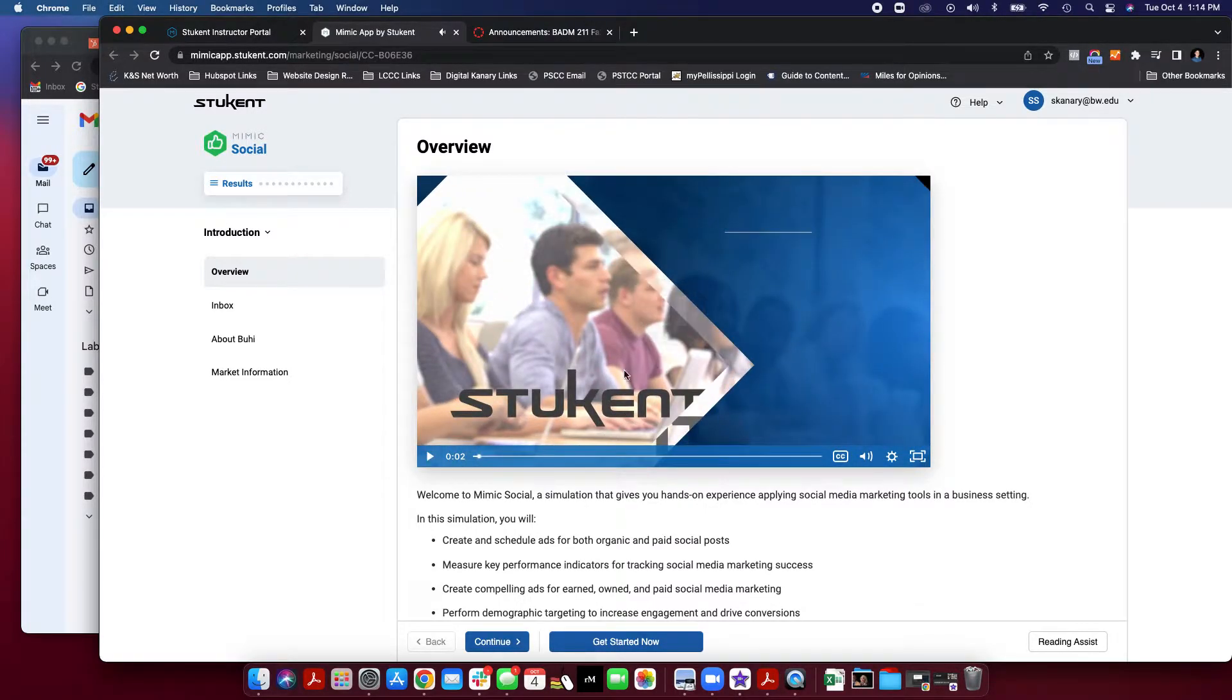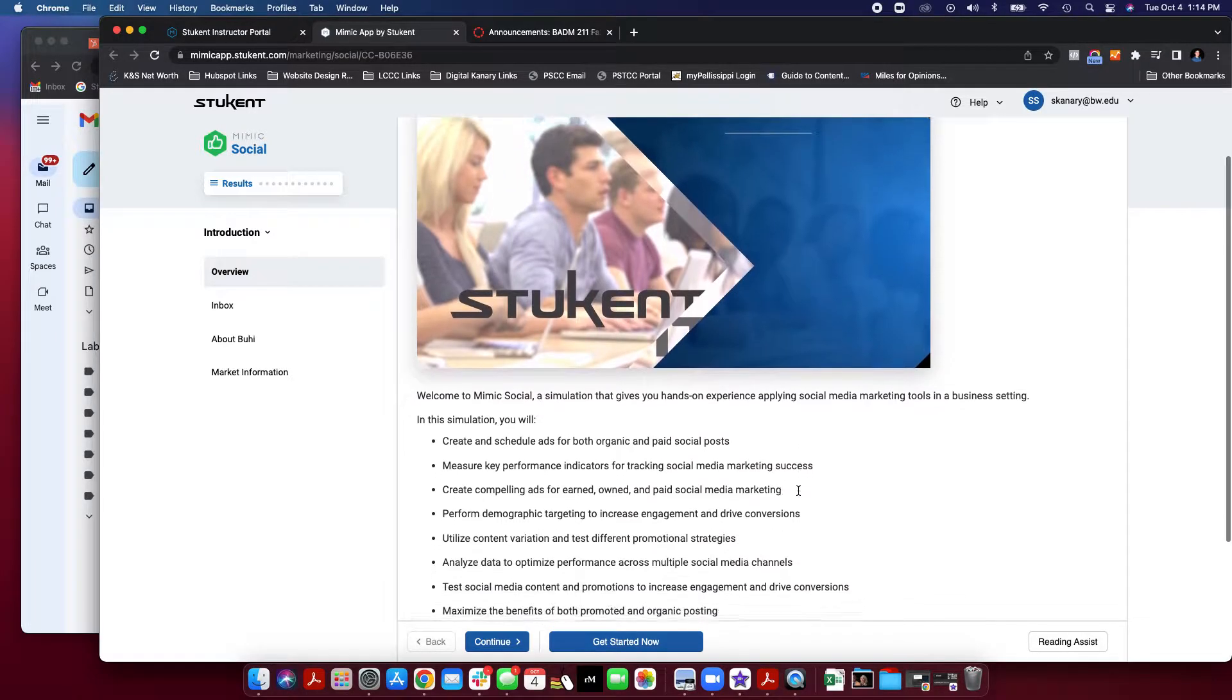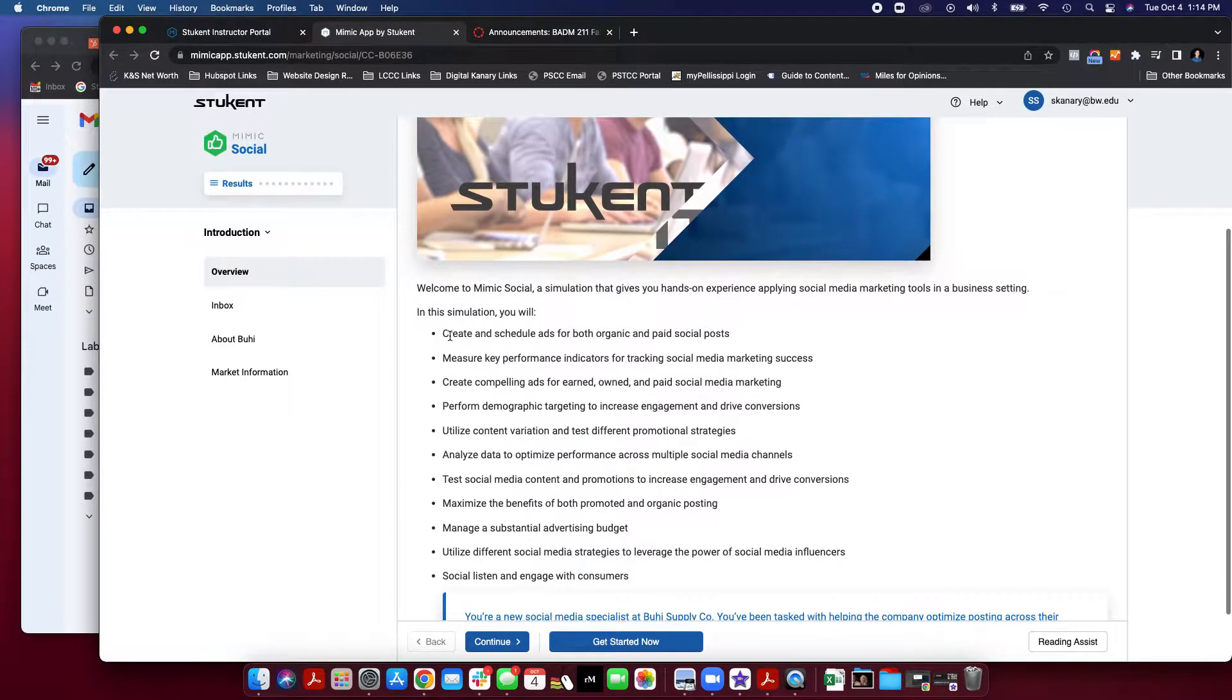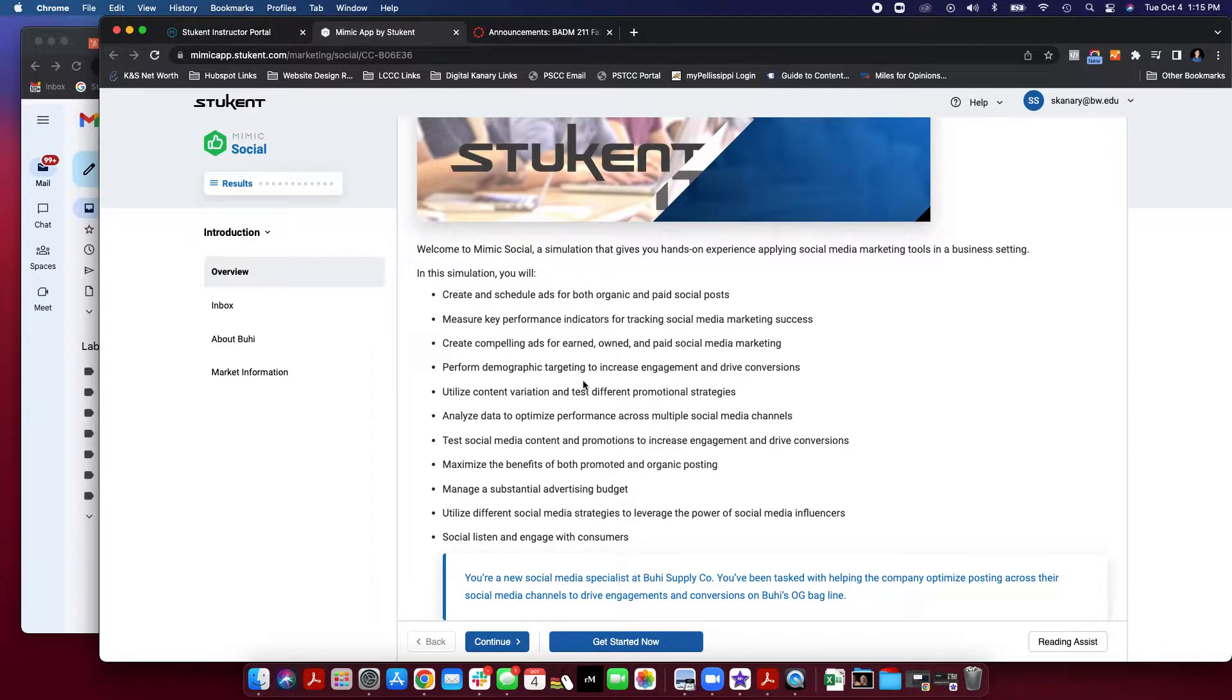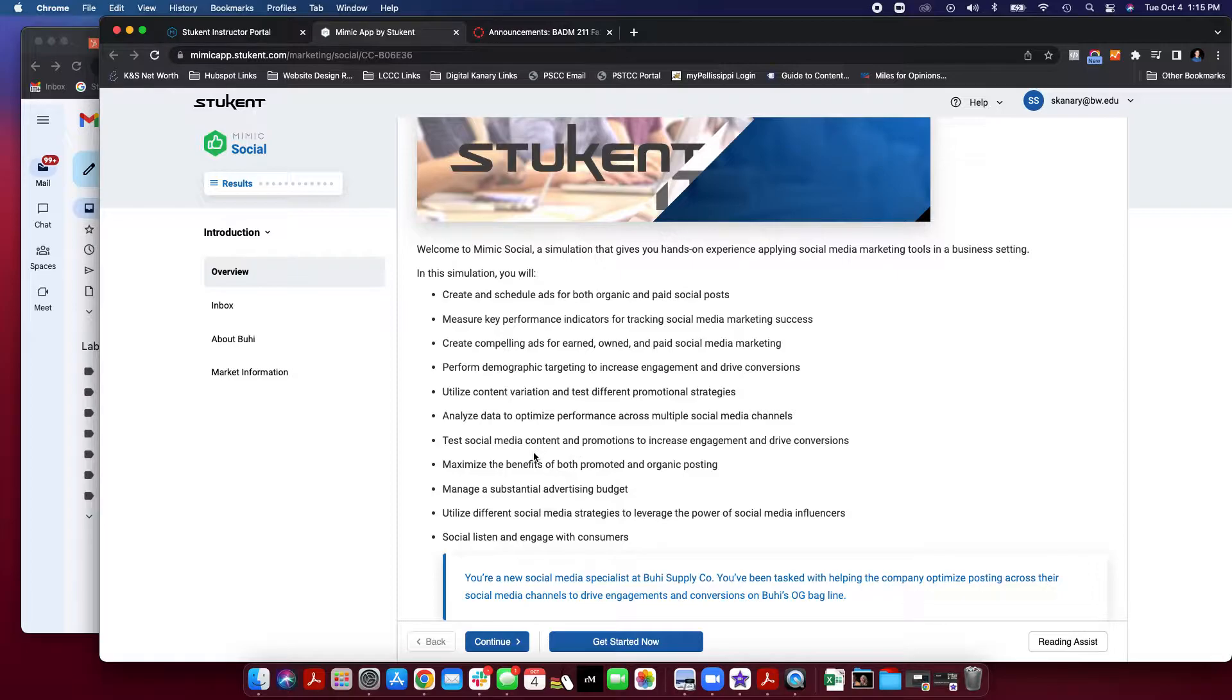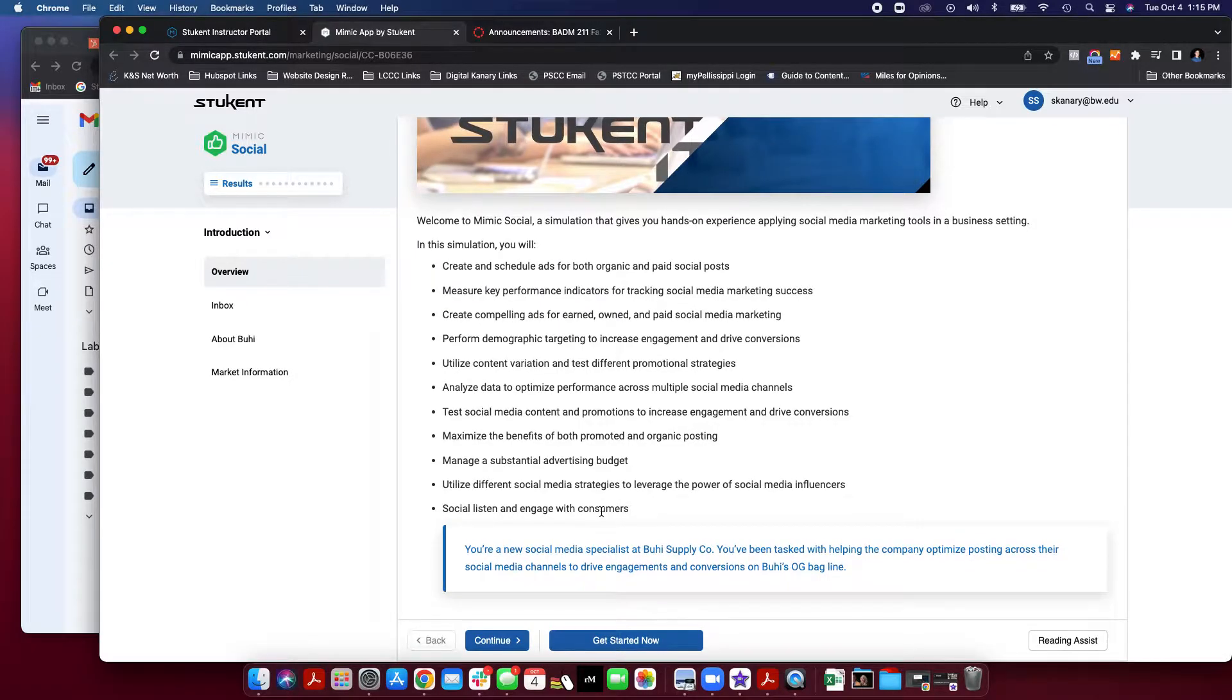It's very important that you do watch this video, so please watch it and it will help you along the way. This is an outline of everything that you'll learn. You'll be able to create ads for both organic and paid social posts. You'll be able to measure key performance indicators, create ads for earned, owned, and paid. Perform demographic targeting. Utilize variation and test different promotional strategies. Analyze data. Test social media content. Maximize promoted and organic posting. Manage an actual advertising budget and utilize different social media strategies.